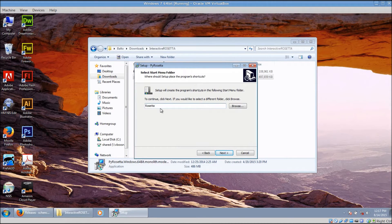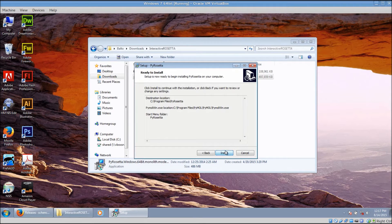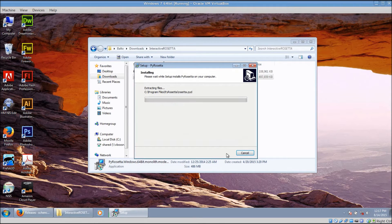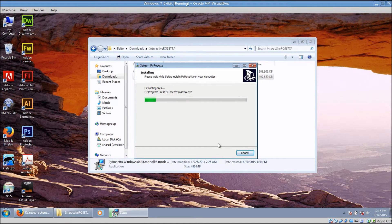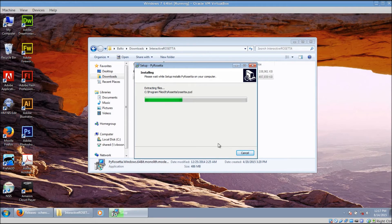I like to rename the folder in the Start menu to PyRosetta instead of Rosetta, but you do not need to change that if you do not want to. It takes a minute or so to install.